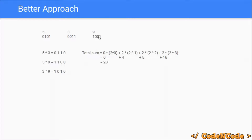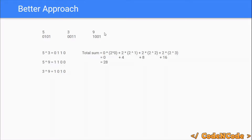For the 1st bit: 5 XOR 3 — in 5 the 1st bit is 0, in 3 it is 1, so the result has 1st bit set. Count becomes 1. For 5 XOR 9: both have 0 at the 1st bit, so result is 0. For 3 XOR 9: 3 has 1st bit as 1 and 9 has 0, so result has 1st bit set. Count becomes 2.